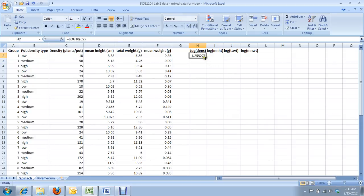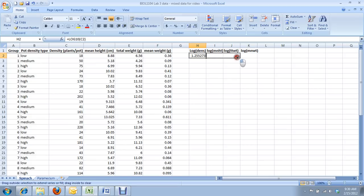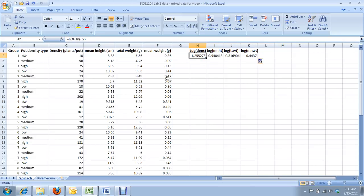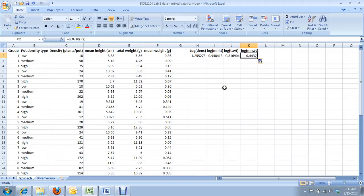Now I'm going to cursor over the bottom right of my selected cell, and drag to the right. And this is going to copy the formula to these other cells. And so now, if you look at the formula bar up here, and I cursor right, you see that we're taking the log of cell C2, D2, E2, and F2, which is exactly what we want. So here's the raw data, and here are each of their log transformed values.